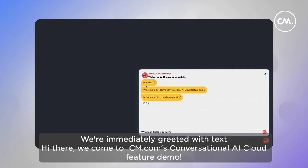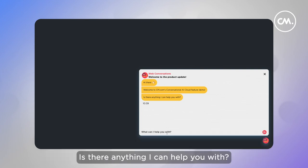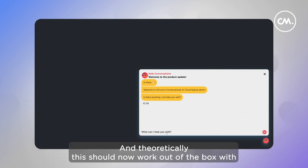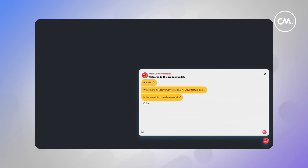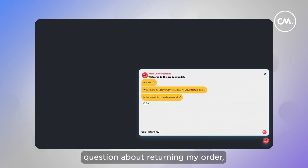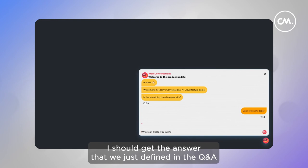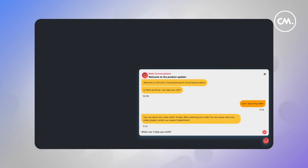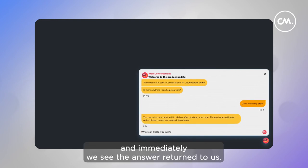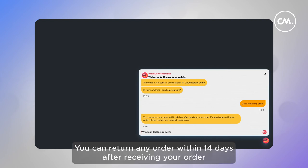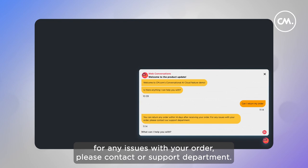We're immediately greeted with the text: 'Hi there, welcome to cm.com's Conversational AI Cloud feature demo. Is there anything I can help you with?' And theoretically, this should now work out of the box with the content we just set up. So if I ask a question about returning my order, I should get the answer that we just defined in the Q&A. And immediately, we see the answer returned to us: 'You can return any order within 14 days after receiving your order. For any issues with your order, please contact our support department.'